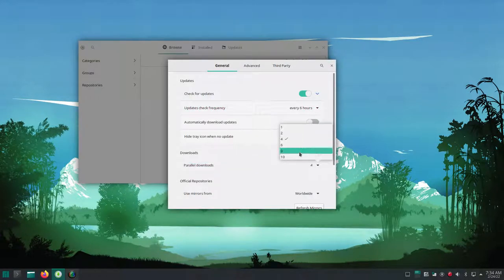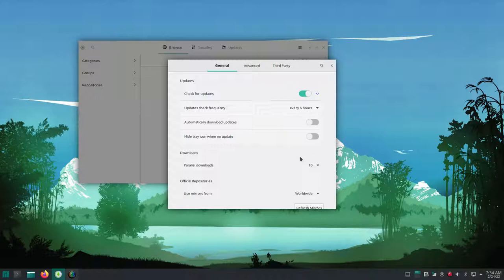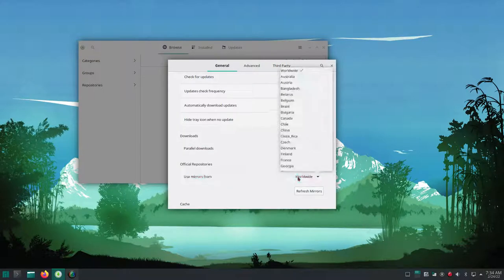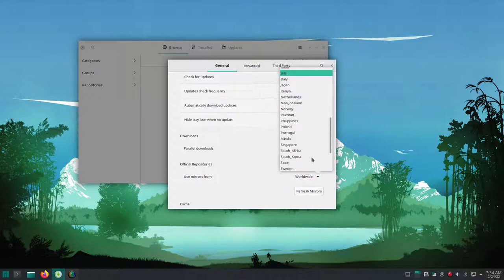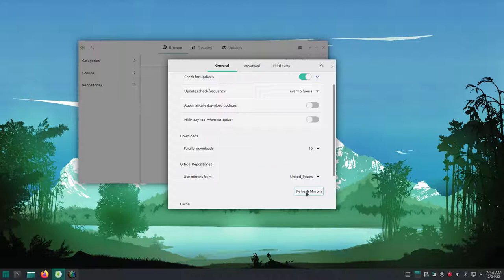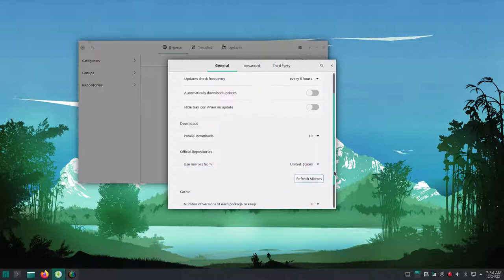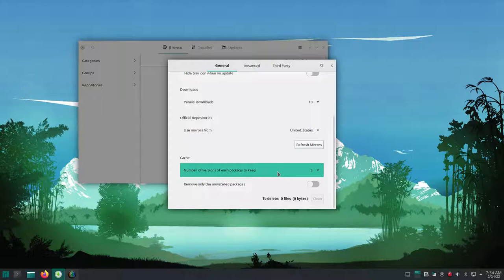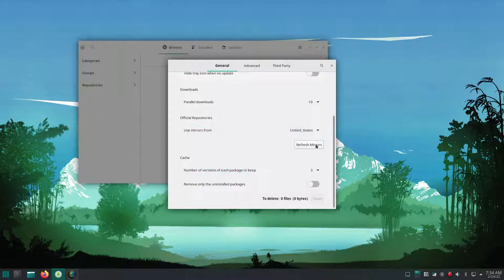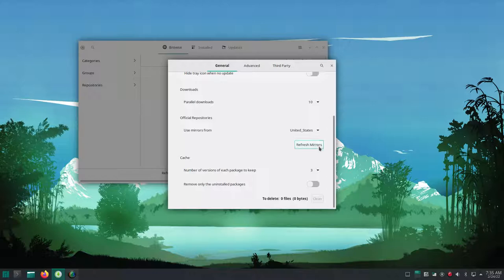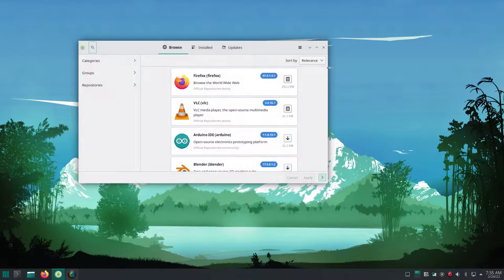They check every six hours, you can have them automatically downloaded. I chose not to do that. It tells you how many different threads - if you have a fast internet, pick the number up and it'll download things faster. And I've selected the United States for mirrors. Some people say leave it on world, but I'm going to change it to the United States. And this is also where we're going to set it up to use the Arch user repository and to use flat packs.